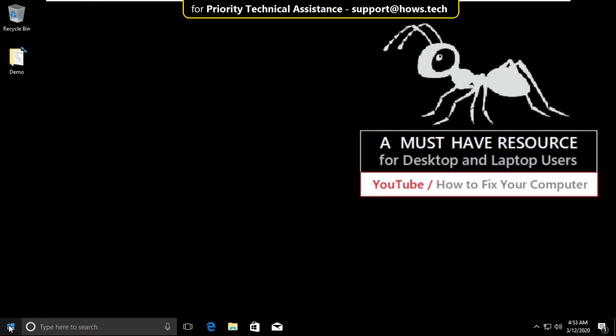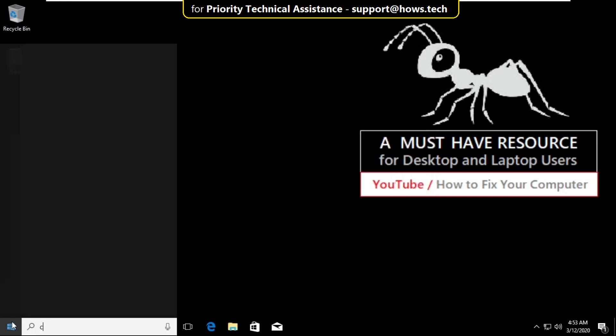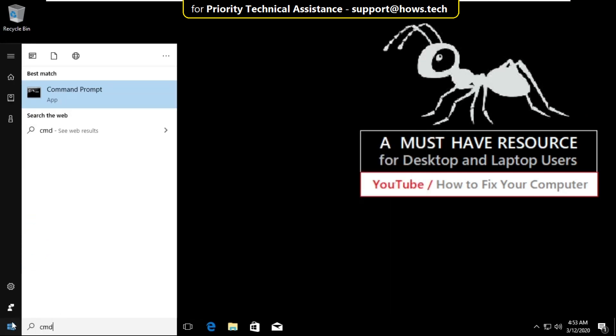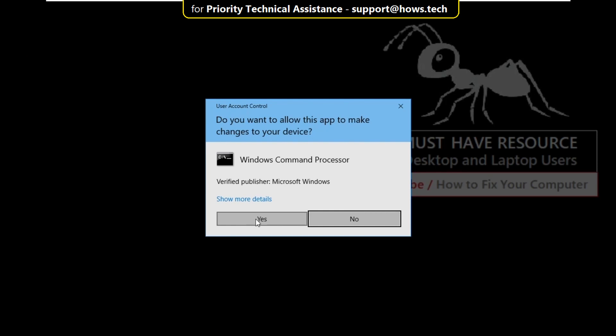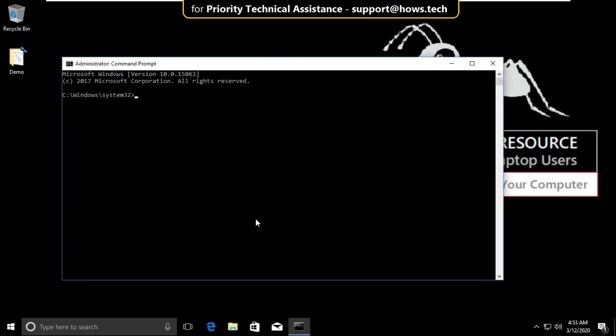Again go to search bar and type cmd. Right click on it and select run as administrator. Then select yes.